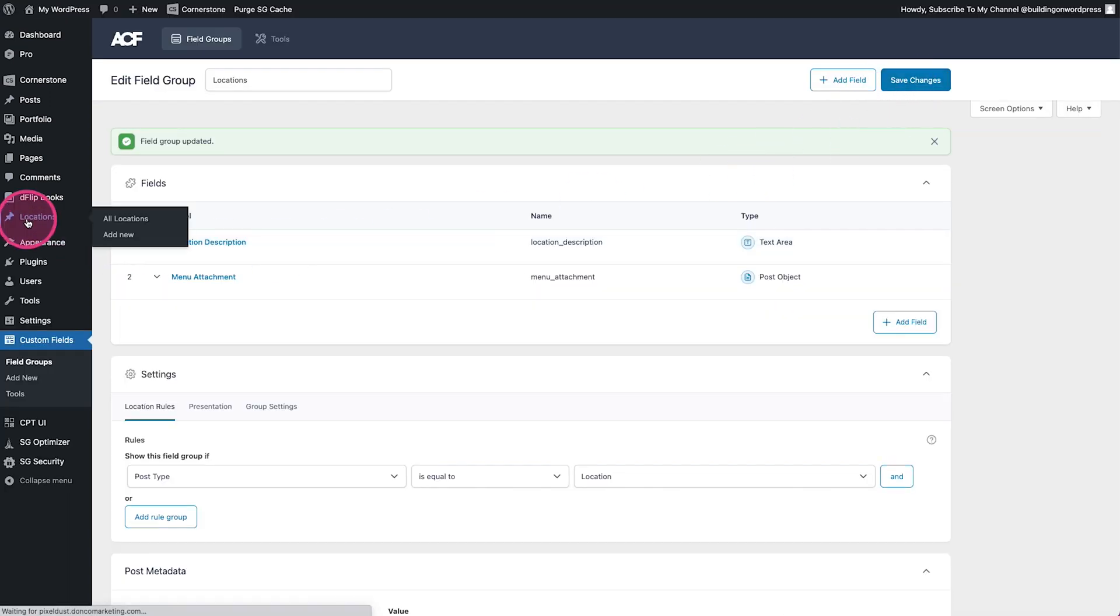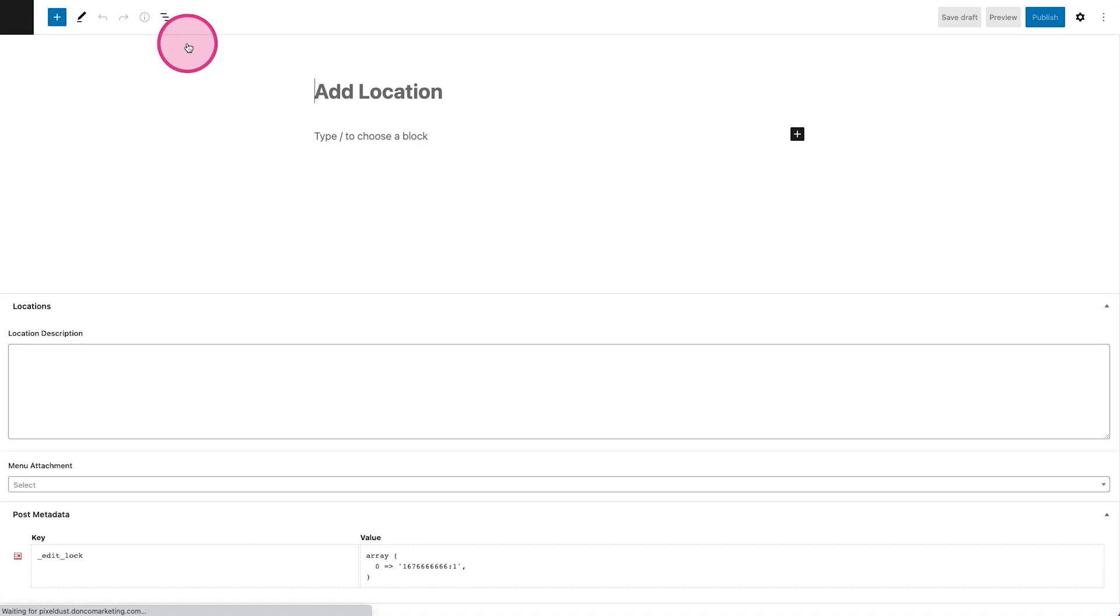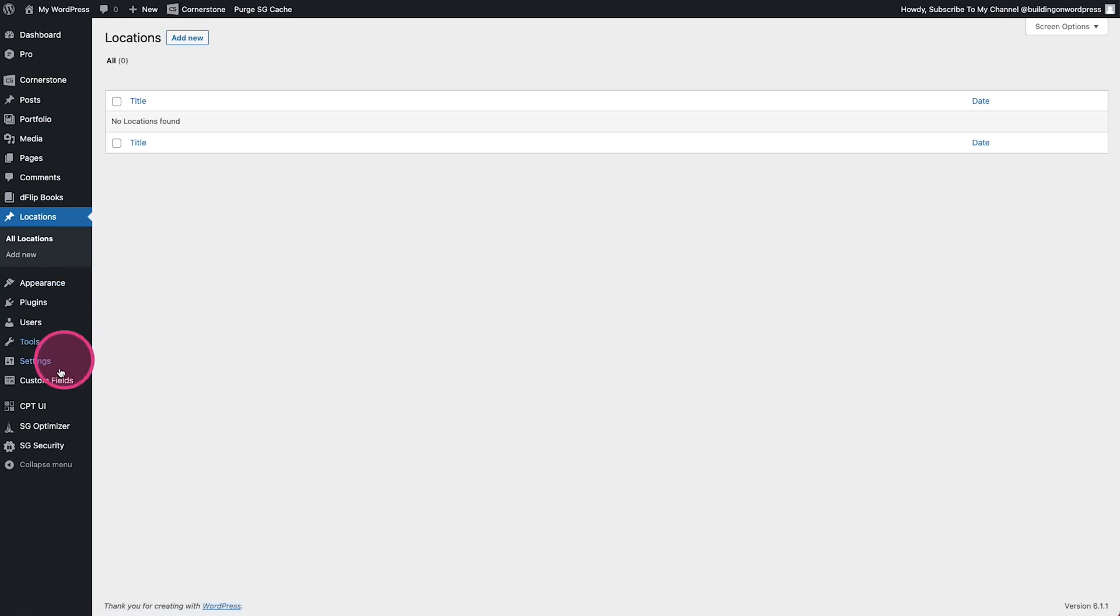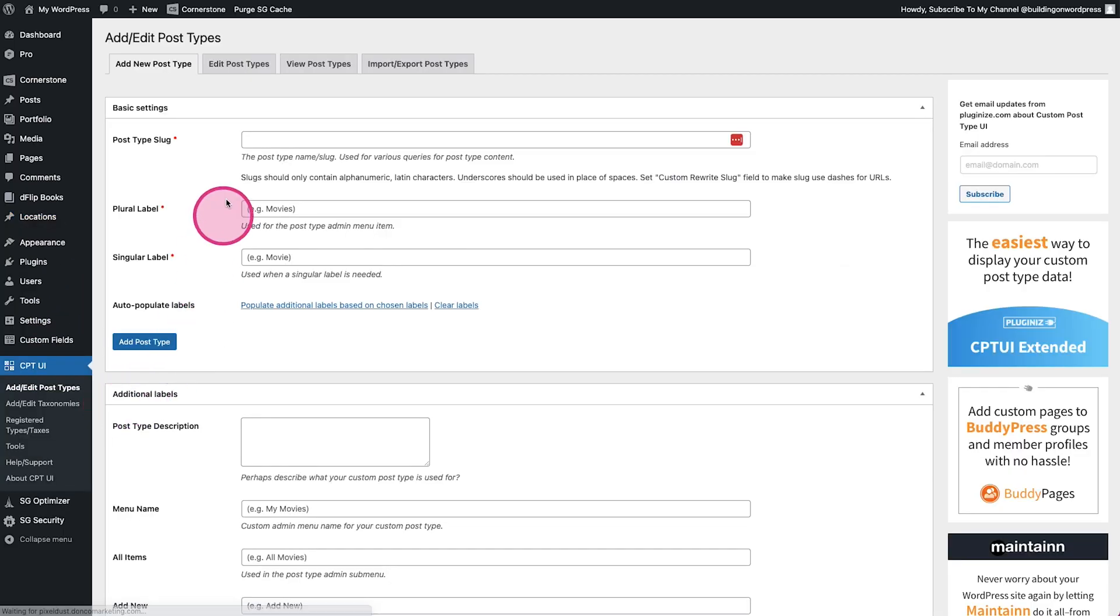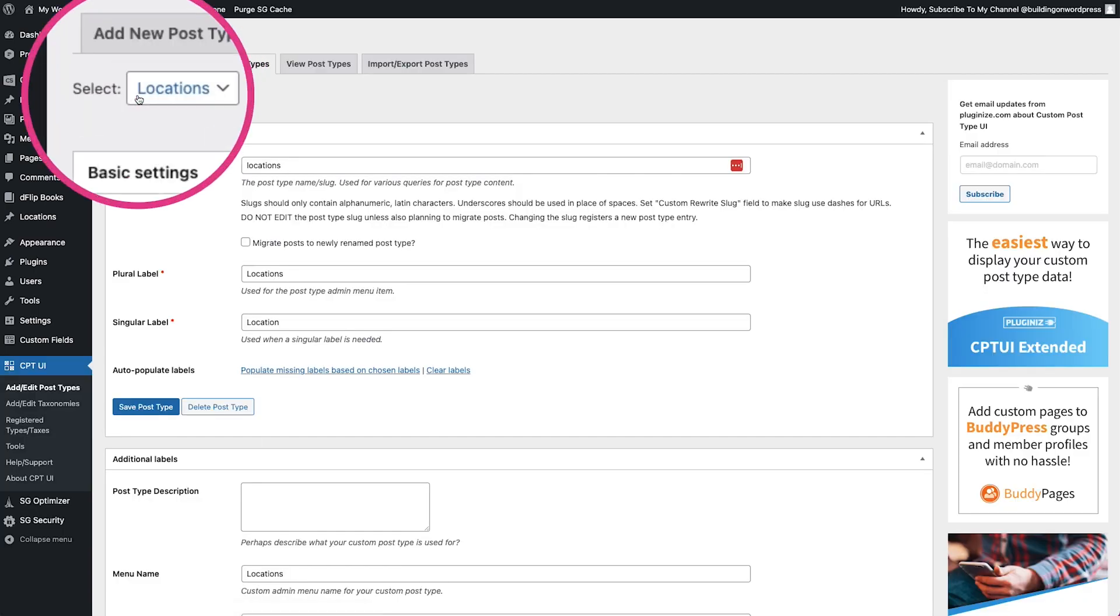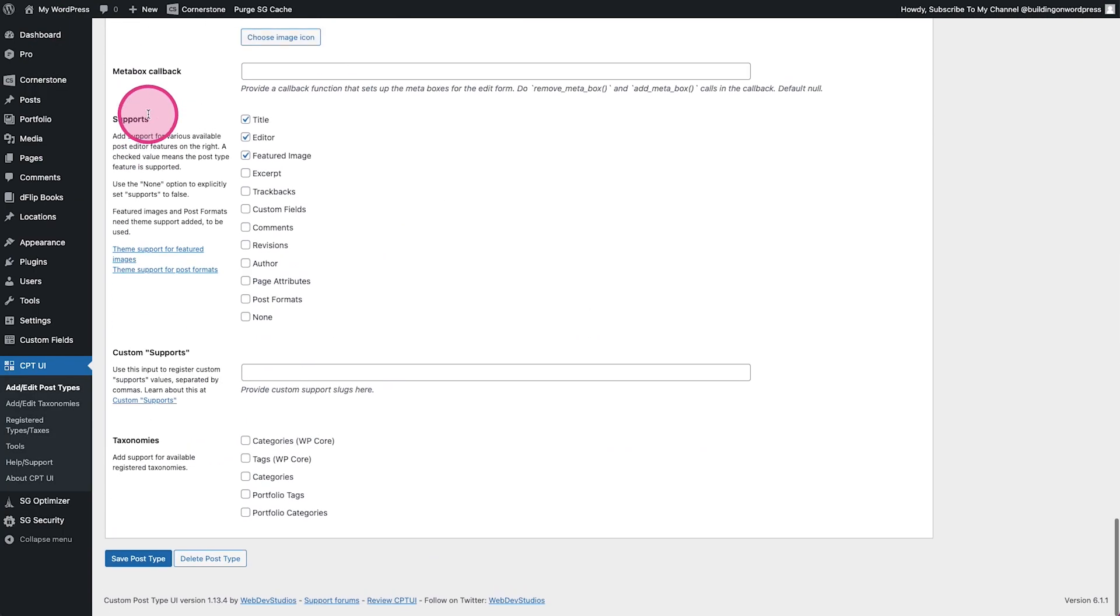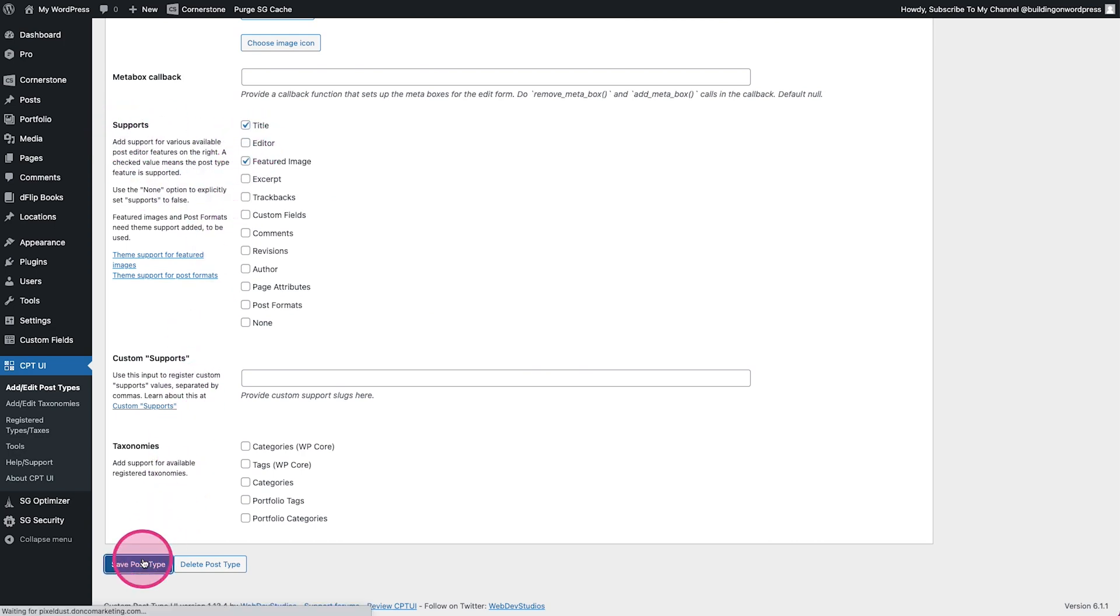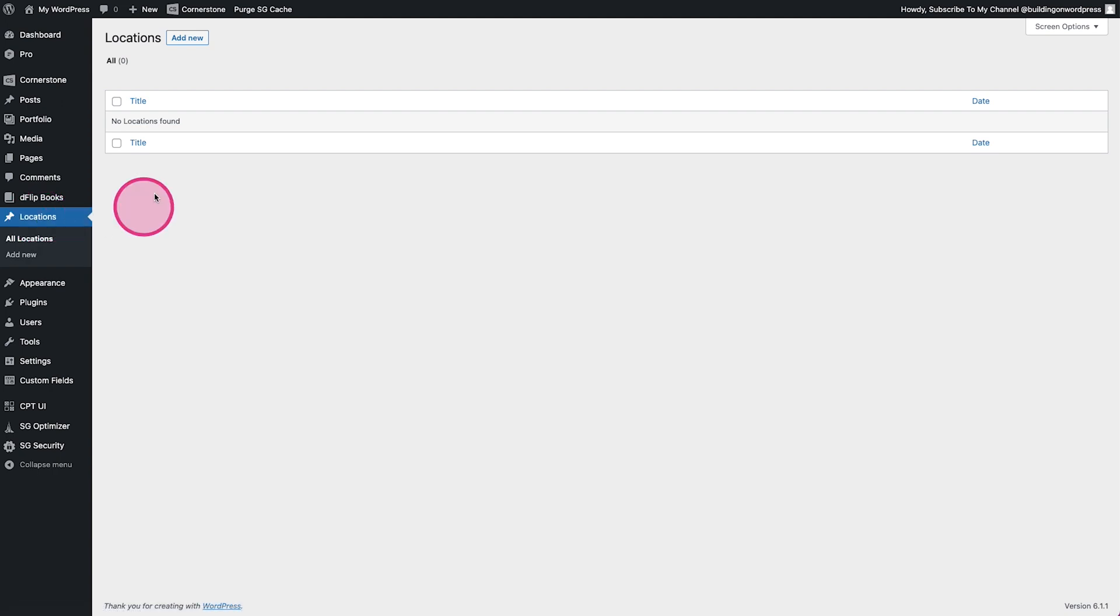And now we'll go ahead and jump over to adding our first location. We'll come over here, click add new. Now I'm not a huge fan of Gutenberg so I'm actually going to jump back into the back end of WordPress here, go down to CPT UI, edit post types, edit my post type, make sure I've got locations selected here. Scroll all the way down and under supports I'm going to turn off the editor and save.